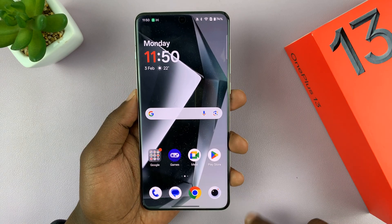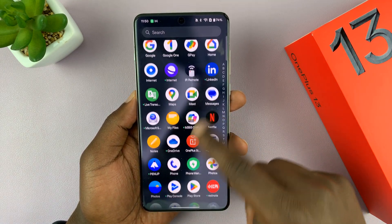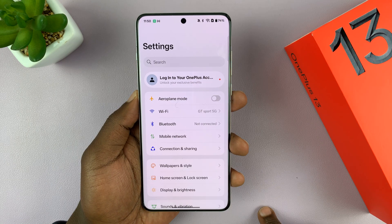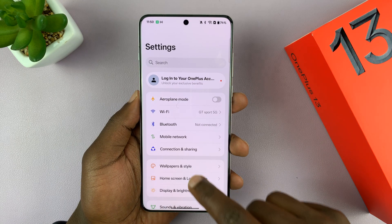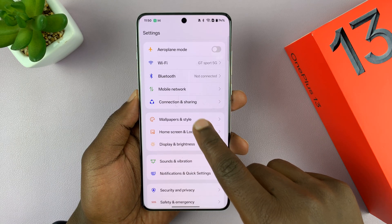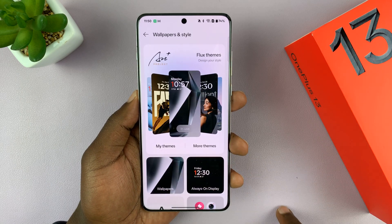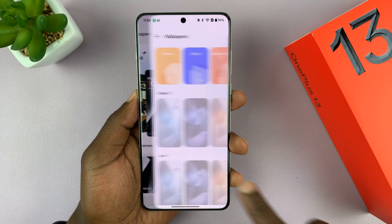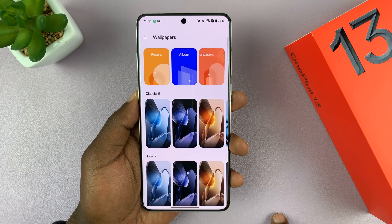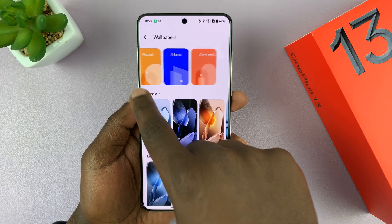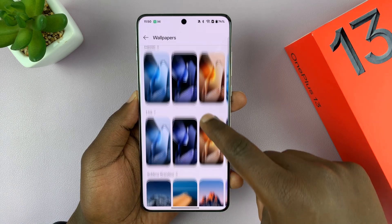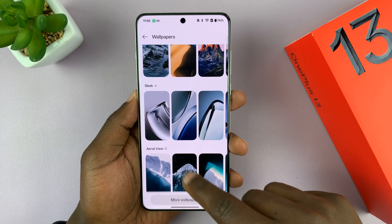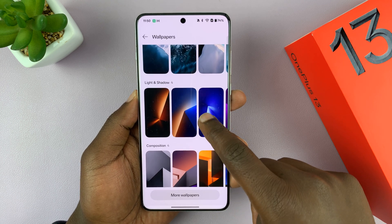The first thing you can do to change your wallpaper is to go to Settings. Under Settings, scroll down to Wallpaper and Style, tap on that, then go to the Wallpaper section and tap on that. There are plenty of wallpapers that come pre-installed on your OnePlus.